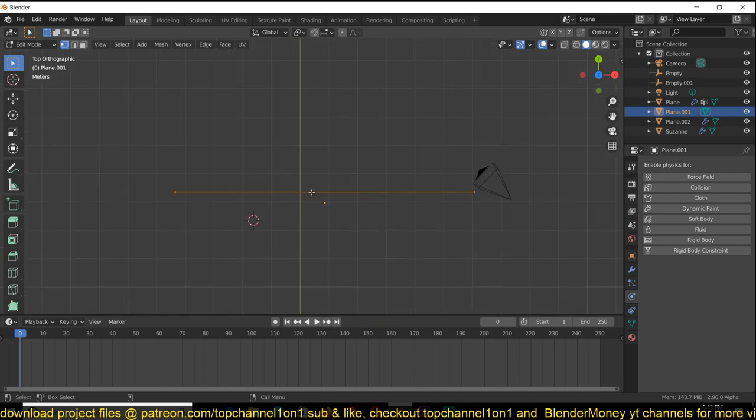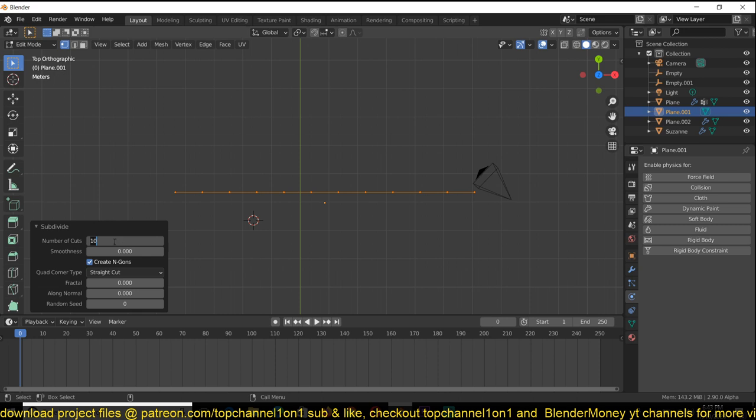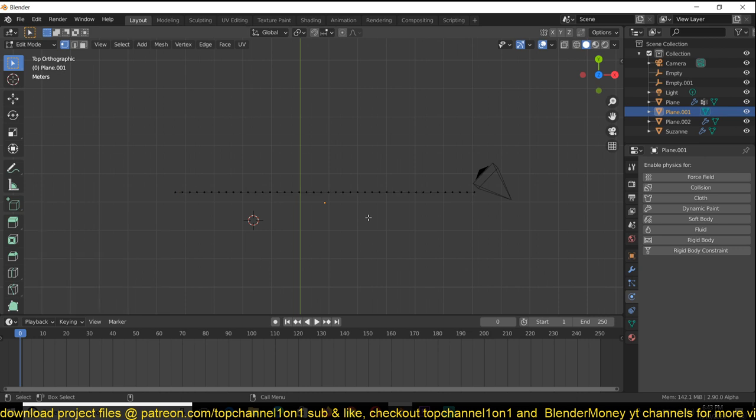Then subdivide this a few times. You can increase the number of cuts here, but the slider ends at 10. You can increase it by typing in directly. I'm going to type in something like 40 so that we have more subdivisions.